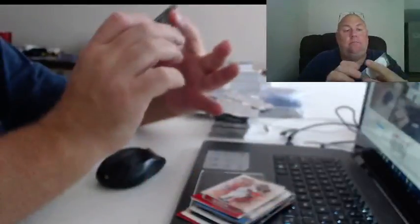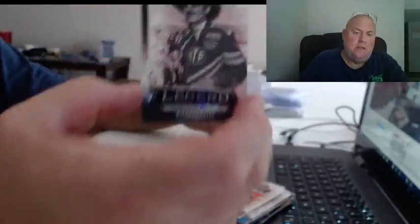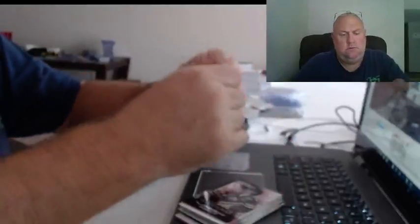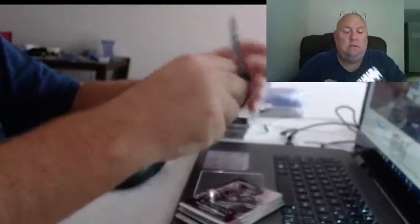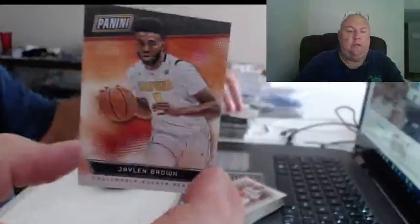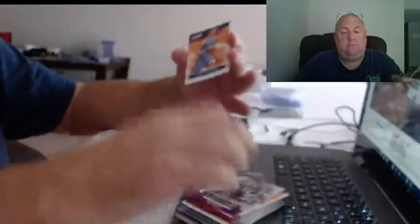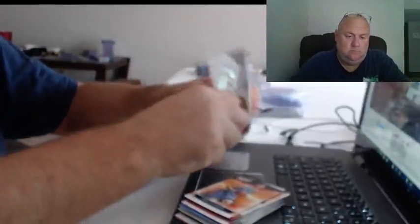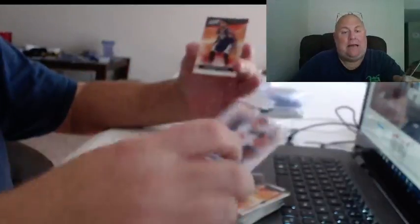Jameis Winston, that's numbered, to $0.99 Richard Petty, Damian Lillard, $14.99 Jalen Brown. Coby, the $14.99 Henry Ellenson. Bryce Harper, the $14.99 Marquise Chris.